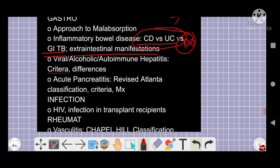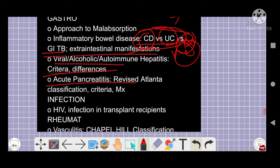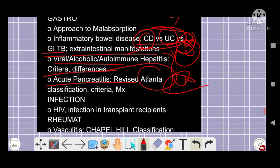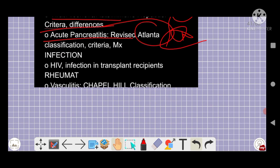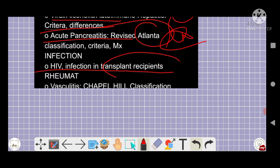Extra-intestinal manifestations of Crohn's disease and ulcerative colitis are very important five-star topics. Associations of chronic disease with ulcerative colitis should also be reviewed. Viral hepatitis, alcoholic hepatitis, autoimmune hepatitis — differentiating these — along with acute pancreatitis and the Atlanta classification, are all very important topics.